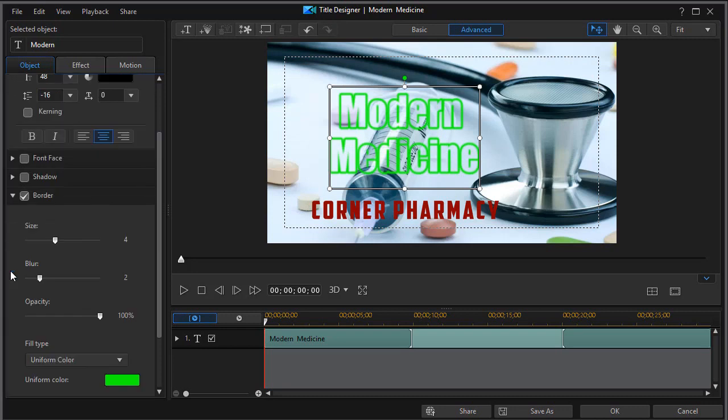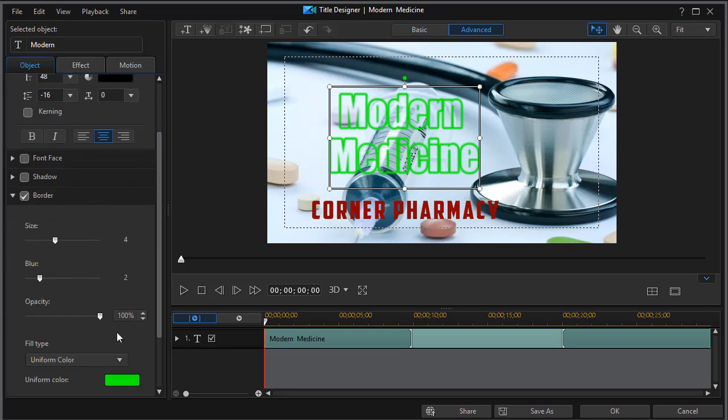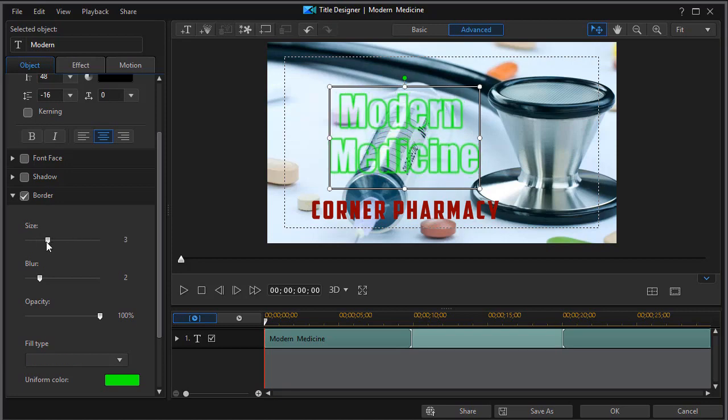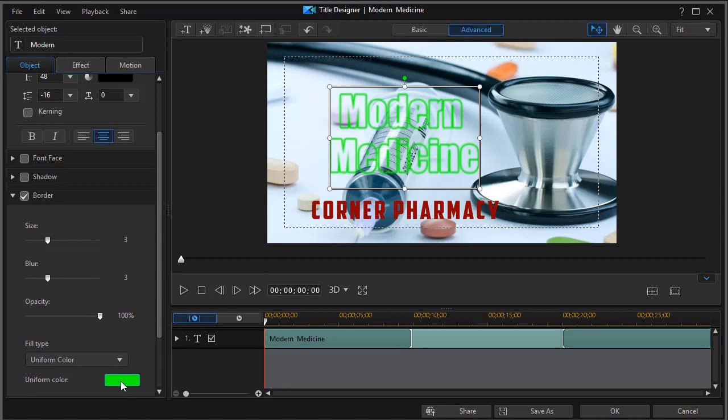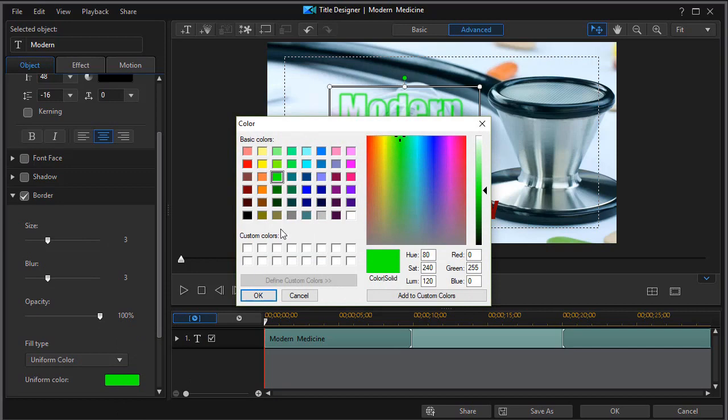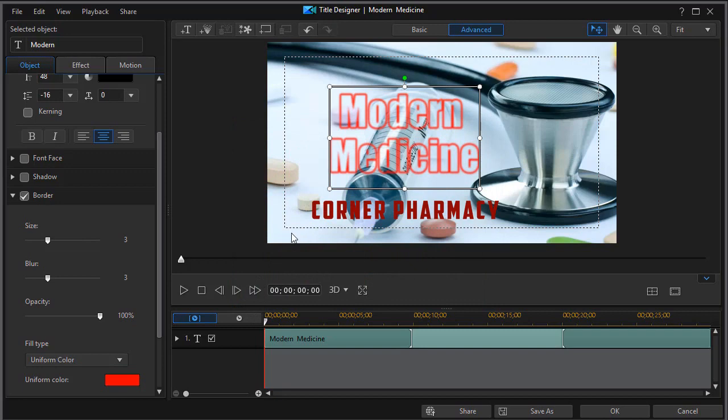But I want to change it a little bit more. I can change the size of the border to make it thicker, or change the blur to make it look more neon or less. Now I'll change the color because that doesn't show up very well. Let's try a red here. And there we have our Modern Medicine.